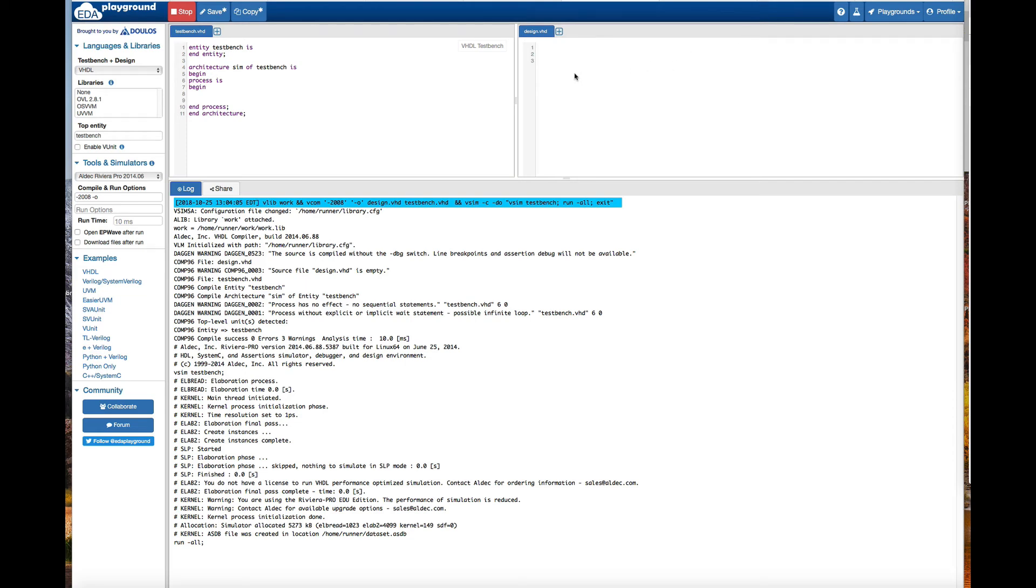What's going on guys, in this video we are going to see how to run a for loop in VHDL programming.